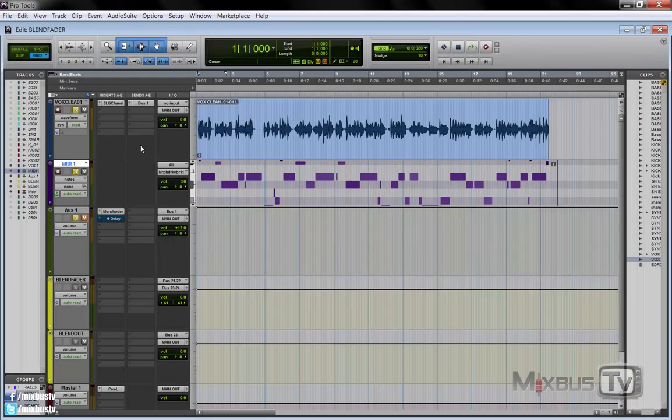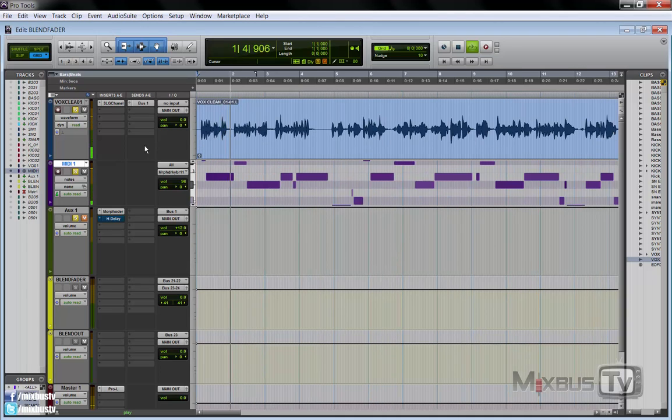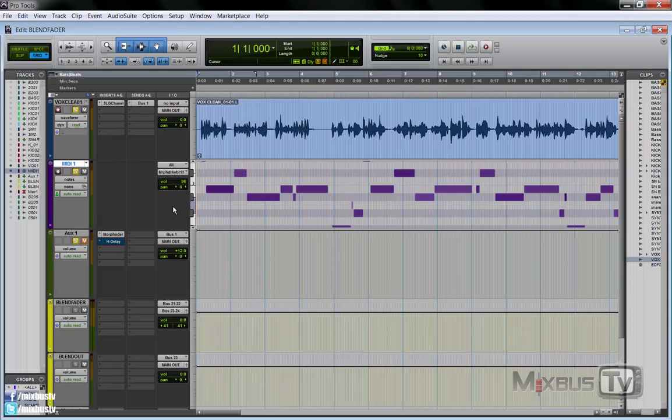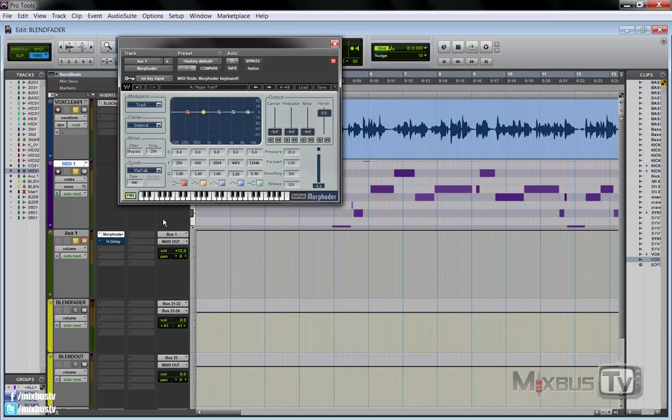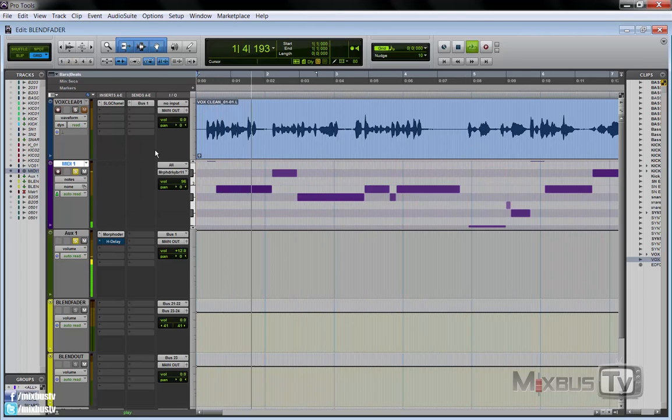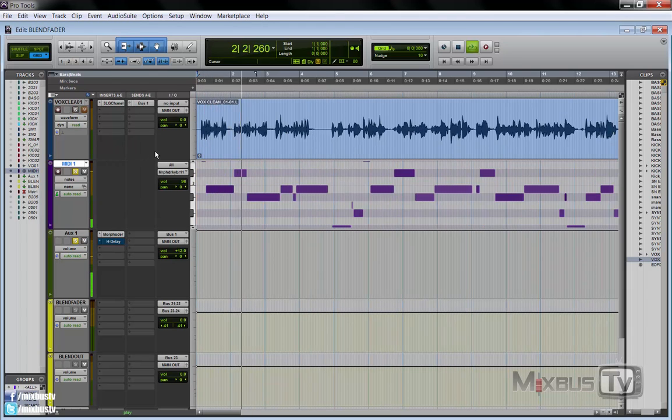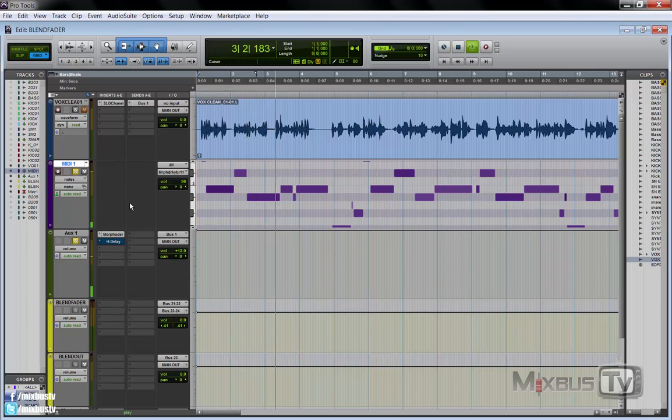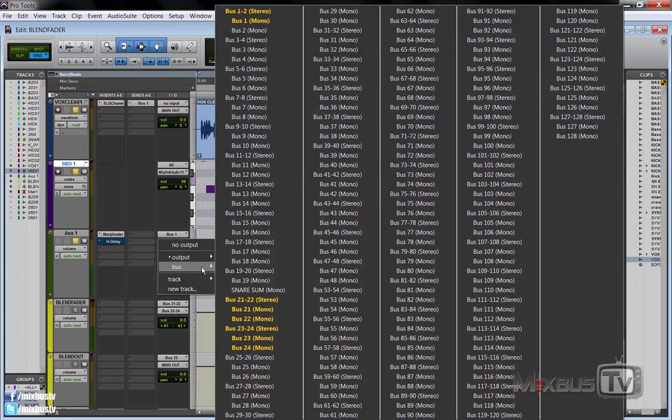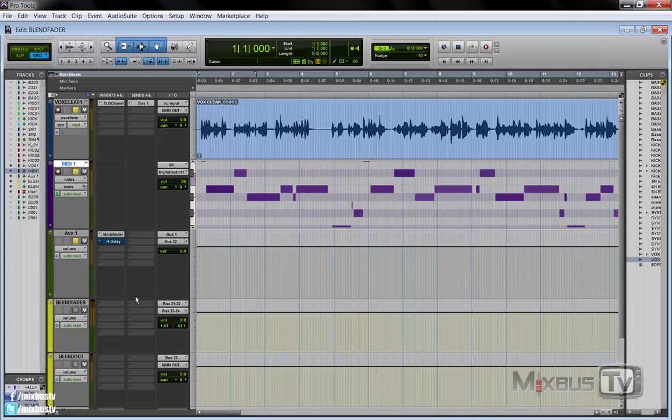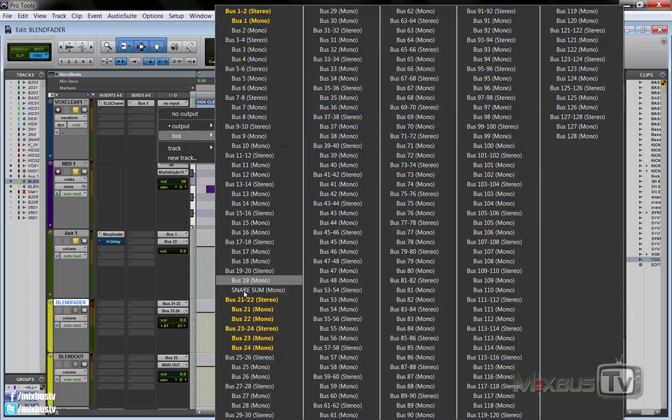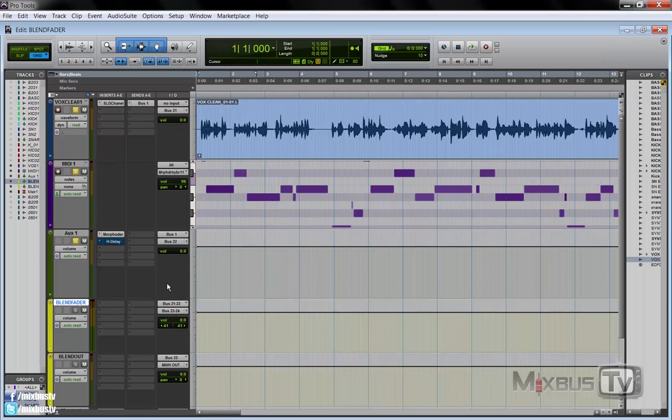Here's another example on vocals. I have this vocal here. What I did was turn this into MIDI with Melodyne and send the MIDI to a vocoder, in this case Morphoder from Waves. And I have this sound here. What we do again is to send the vocoder to bus 22. Our blend fader has bus 21 and 22 as an input. The dry vocal to bus 21.